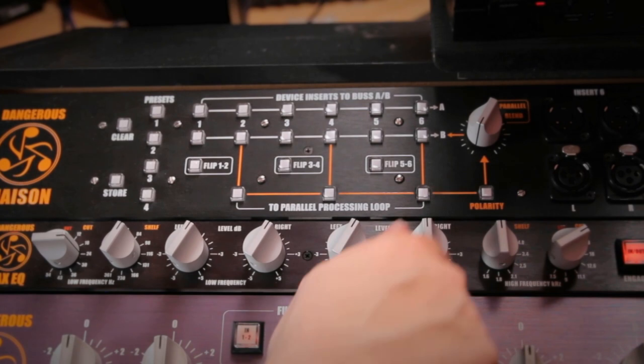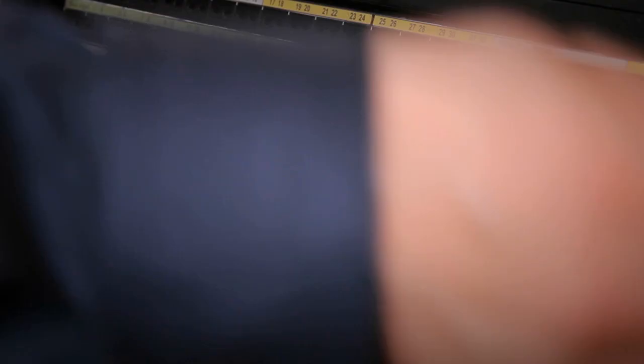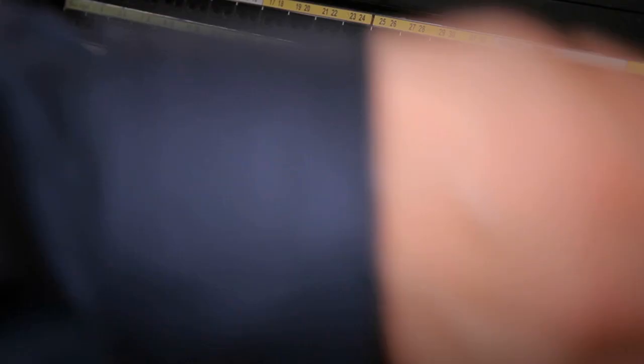On the patch bay, I would come out of the 2 bus recording outputs, feed them into the Pax EQ, the output of the Pax EQ into the inputs of your converter, which is fed to your DAW.